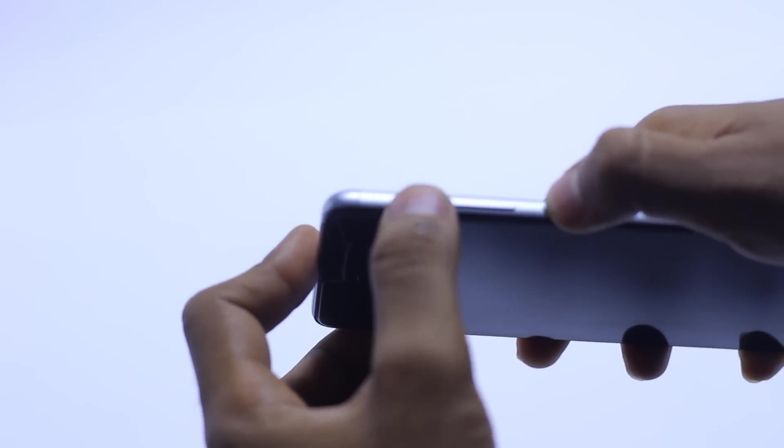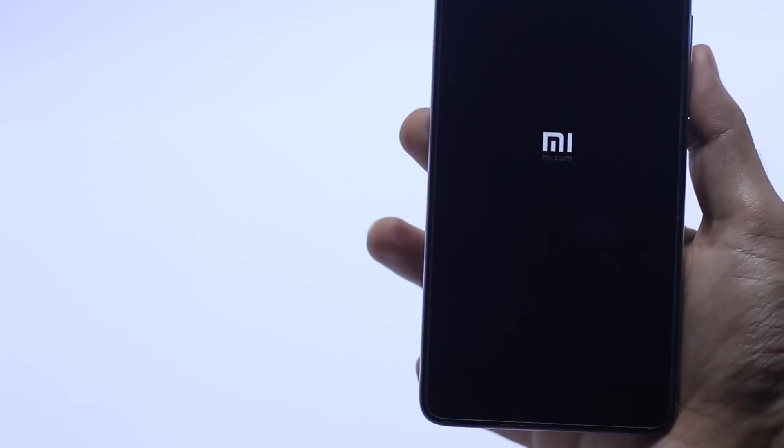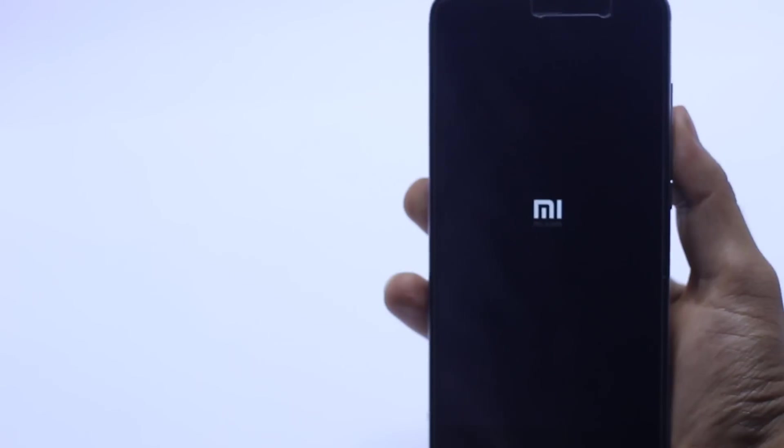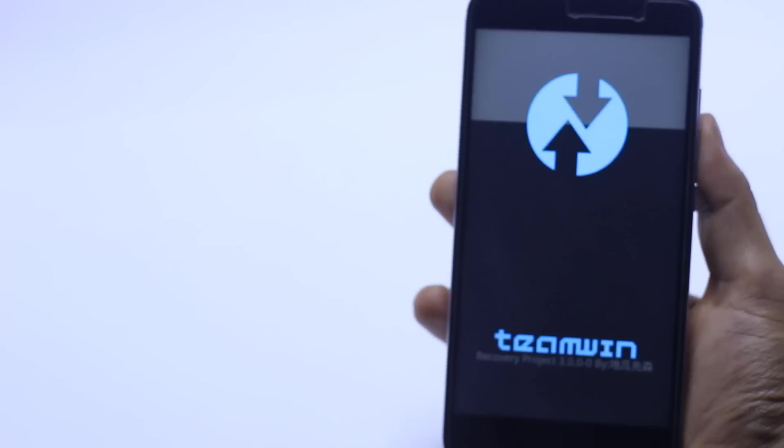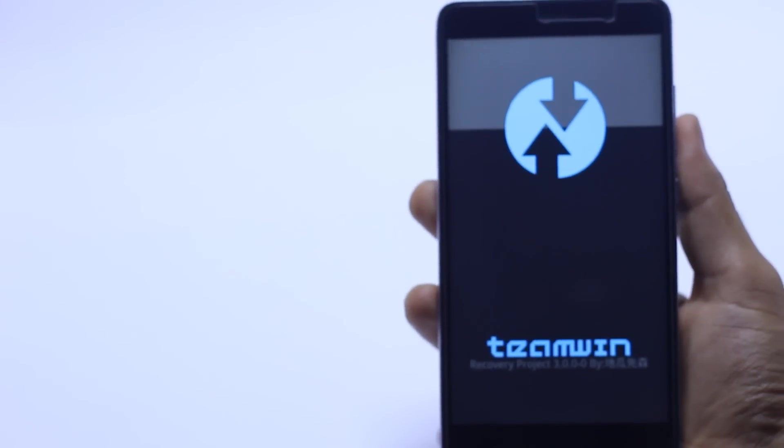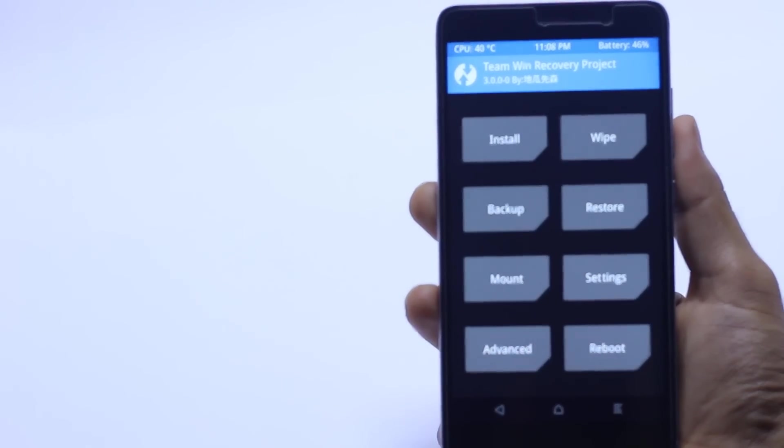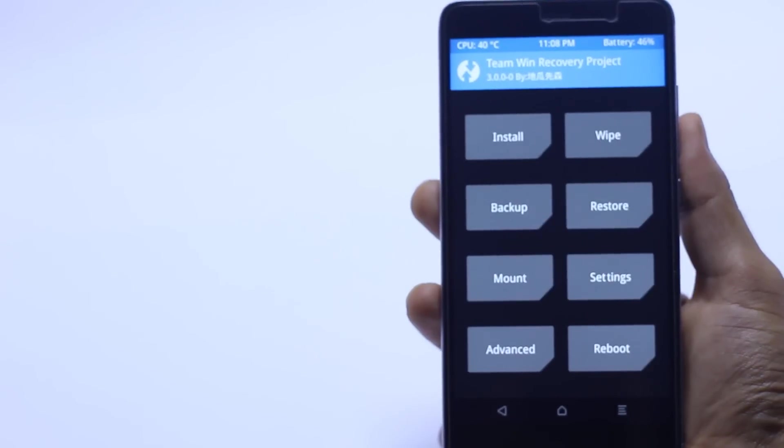Press the power button and volume up button at the same time. Now we are in TWRP recovery mode. Here is the TWRP recovery.